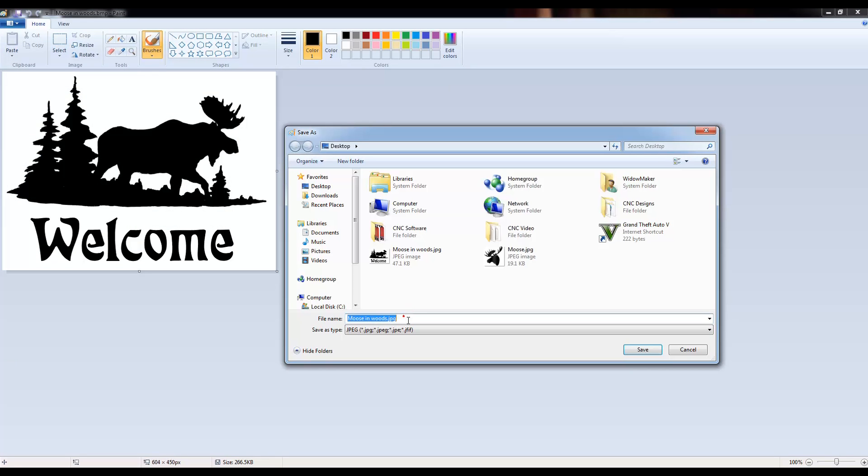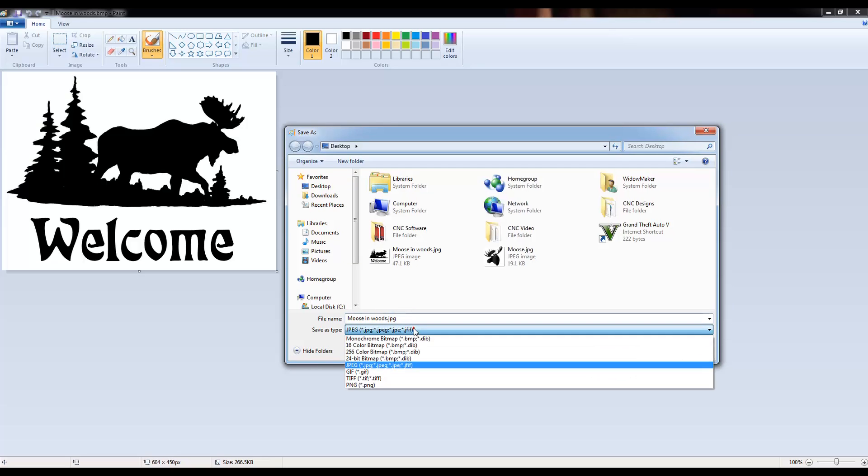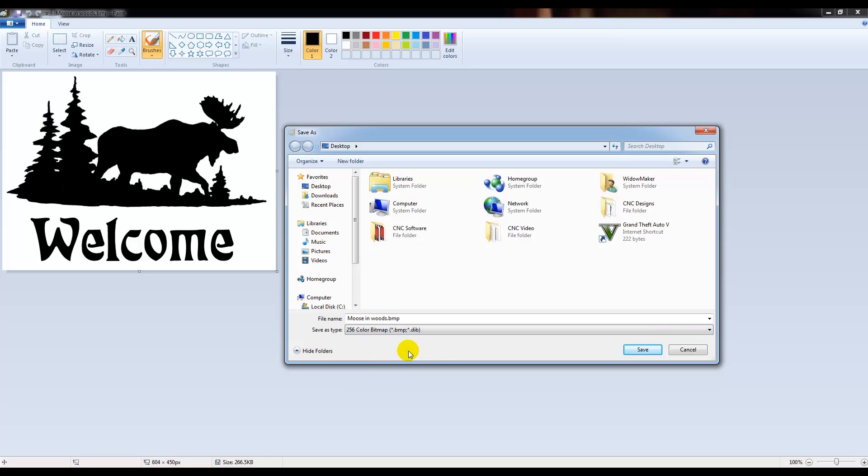Now, if you notice, my file extension here is .jpg. F-Engrave can only read BMPs, so what we need to do is go down to 256 color bitmap, click that, and click save.